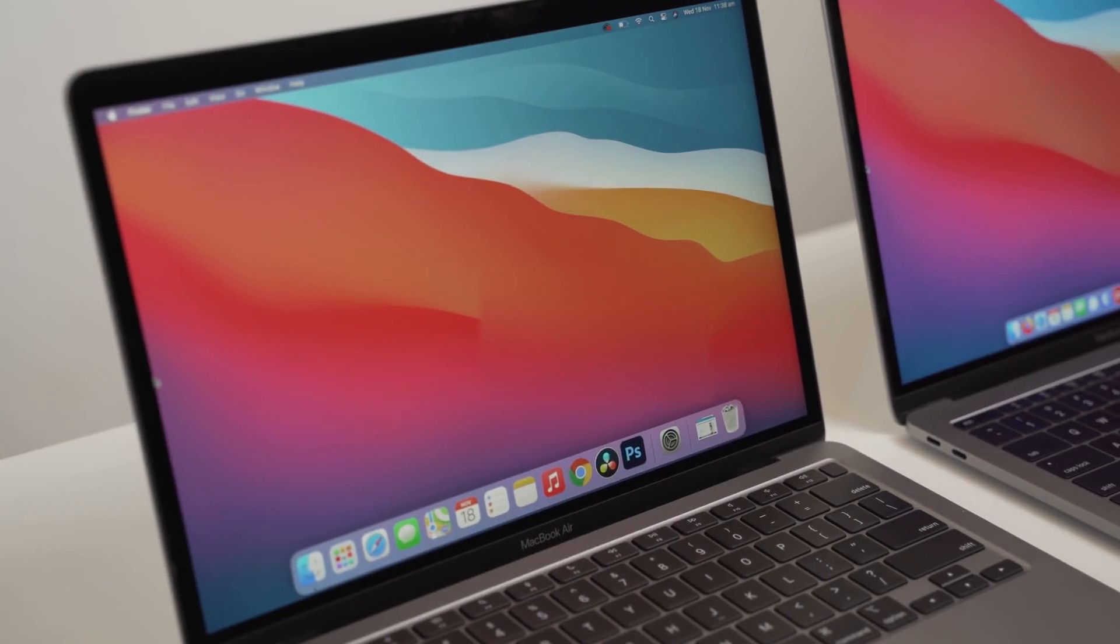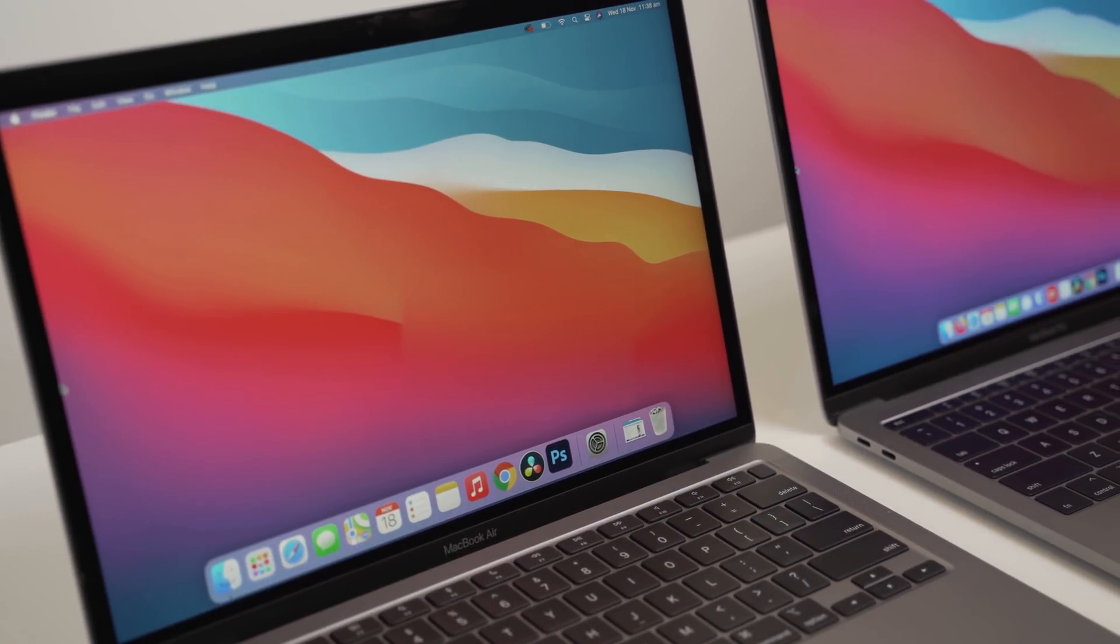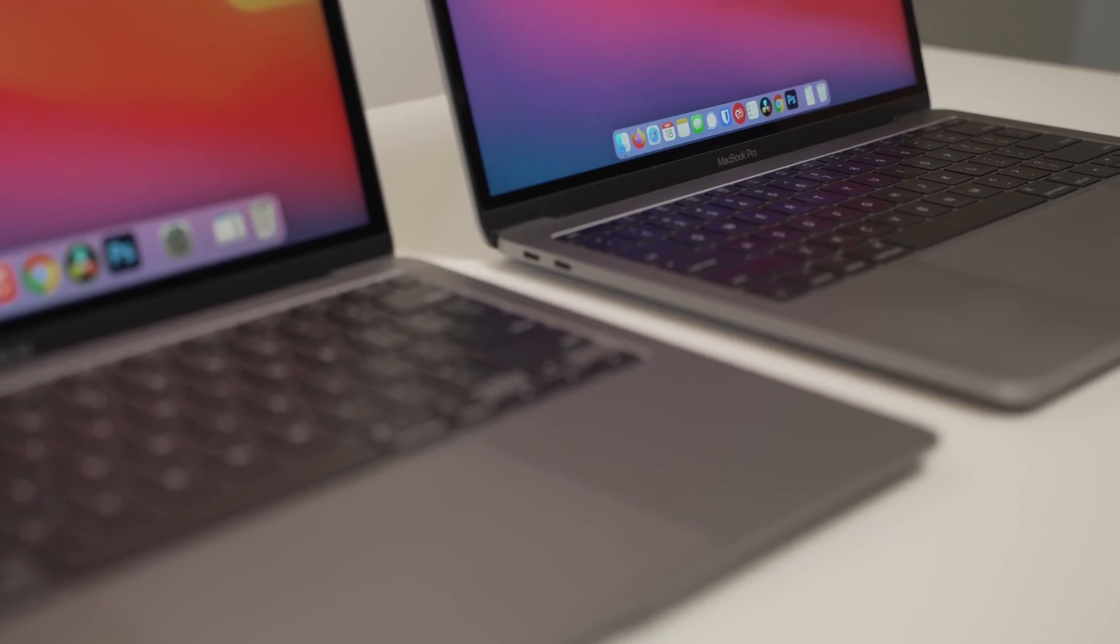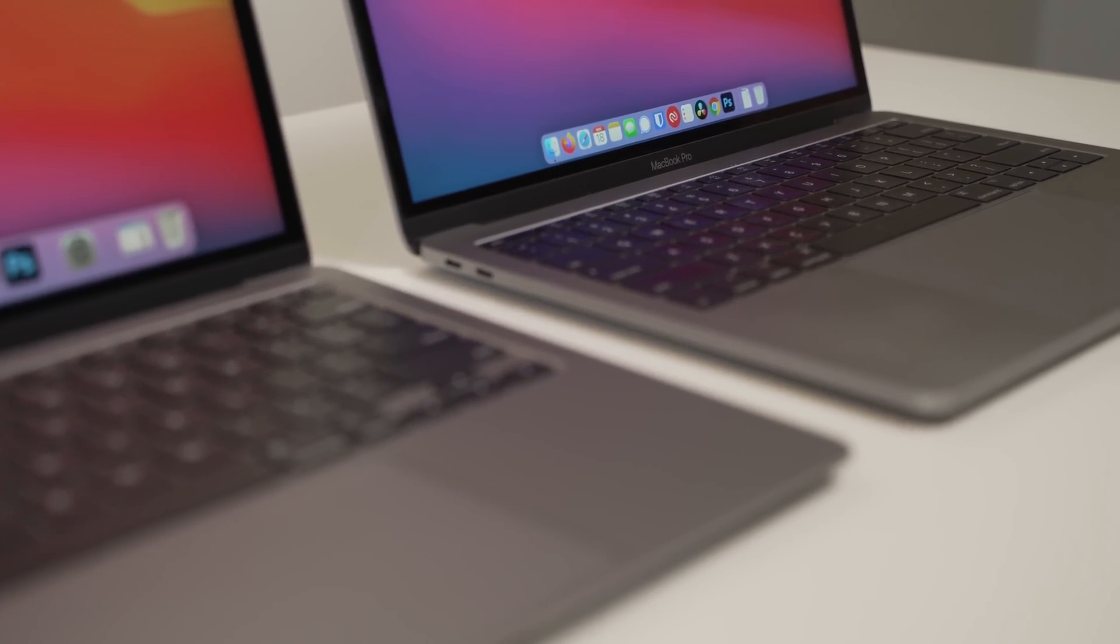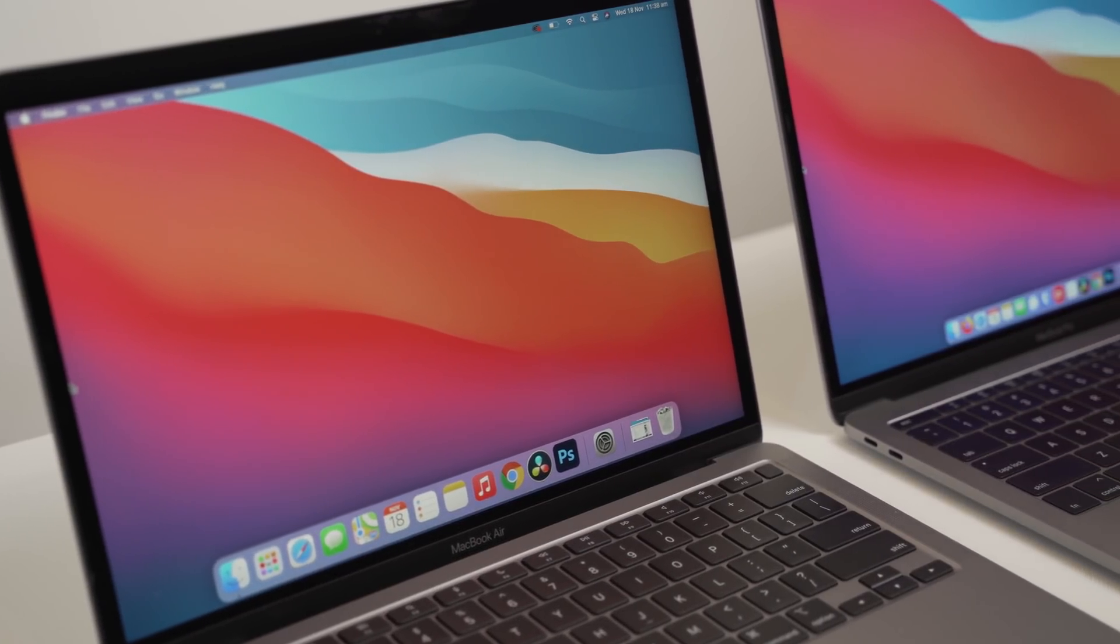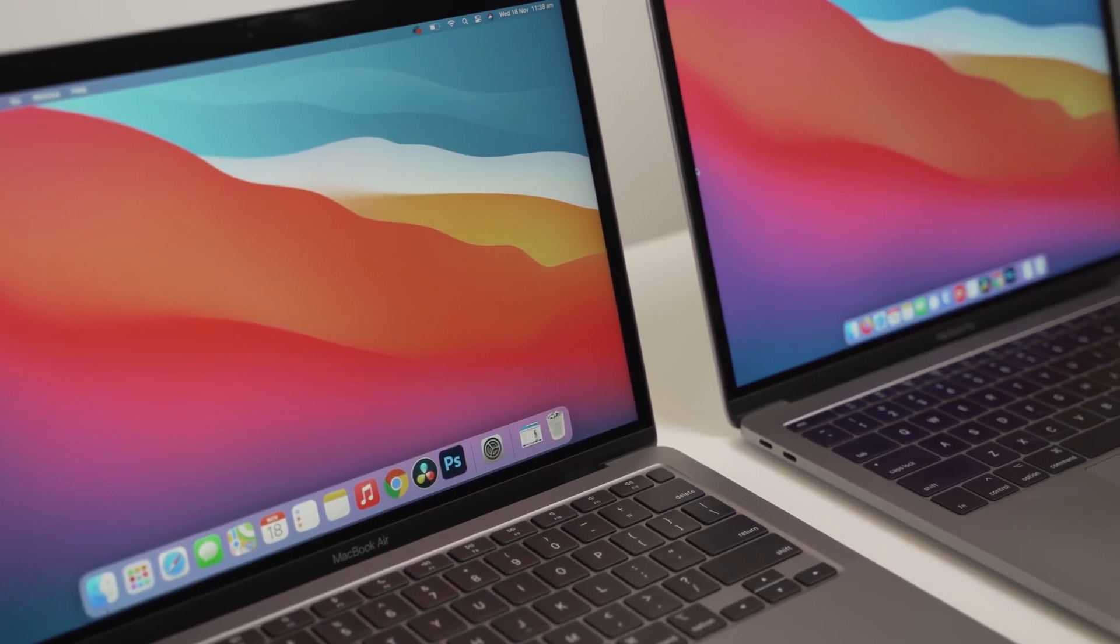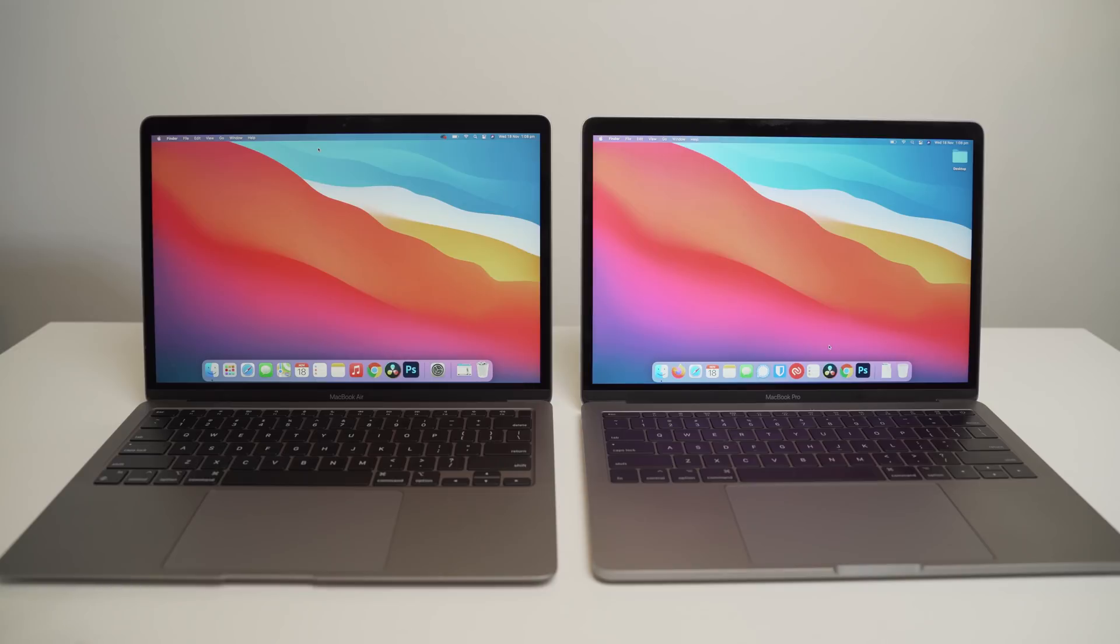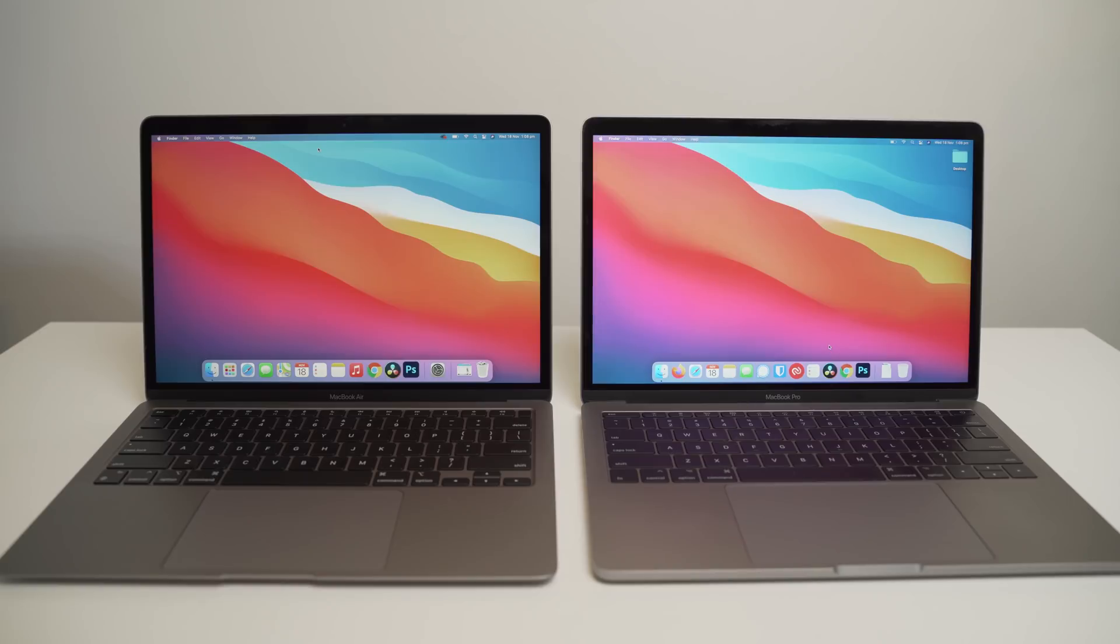Okay, so on my channel, I recently made a comparison video between the new 2020 MacBook Air and the old 2017 Intel-based MacBook Pro. Now, there were a couple of inconsistencies in that video that I said I would make a follow-up video on, and one of the big ones was that the MacBook Pro actually wasn't updated to Big Sur.